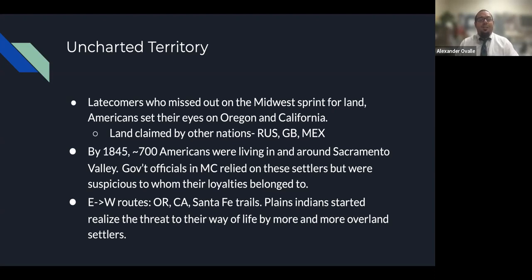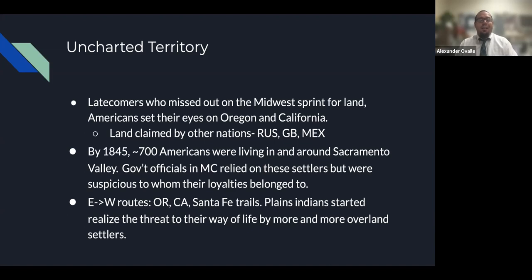The belief in Manifest Destiny — this American God-given right to expand westward and spread the country out to the Pacific Ocean, from sea to shining sea. It's this belief that it's our right, it's our land. And of course, we weren't the first people here, so a little arrogance in my opinion. This is territory claimed by other nations like Russia, Great Britain, and Mexico. By 1845, around 700 Americans were living in and around the Sacramento Valley. Plains Indians started to realize that the threat to their way of life was growing with more and more settlers coming over land.